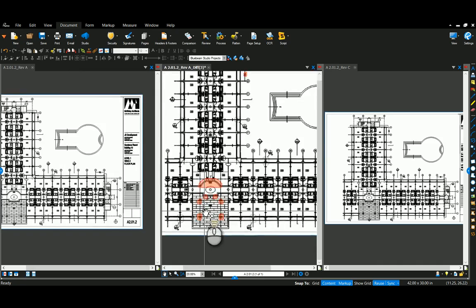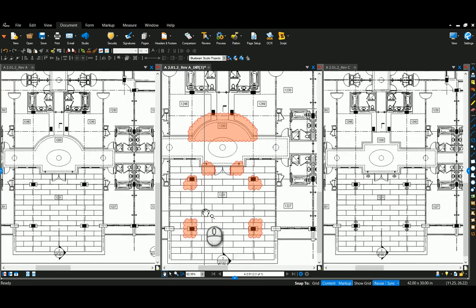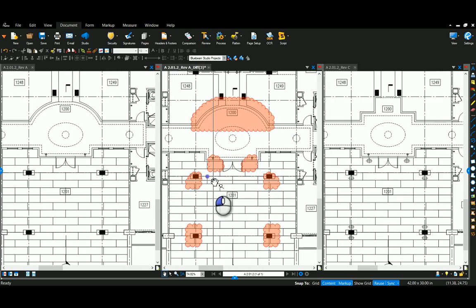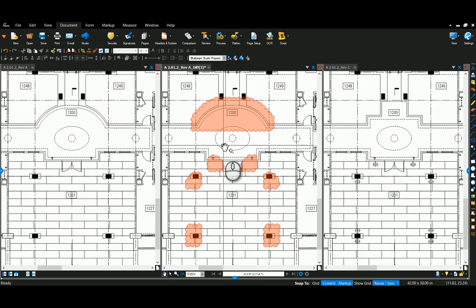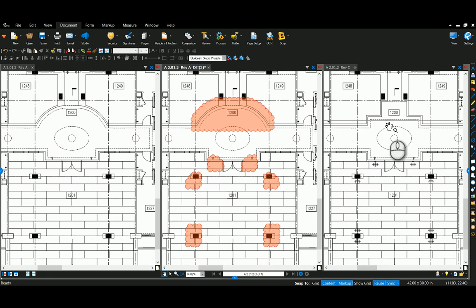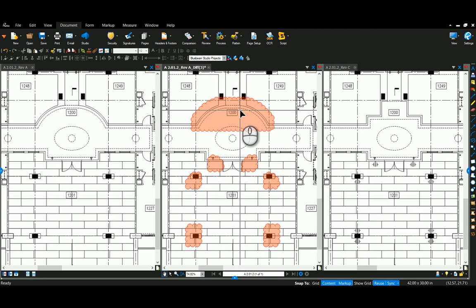So what that did was it looked pixel by pixel at these two drawings, compared the two and found anything that was different. You can see here it was rounded in revision A and squared off in revision C. It clouded that difference.